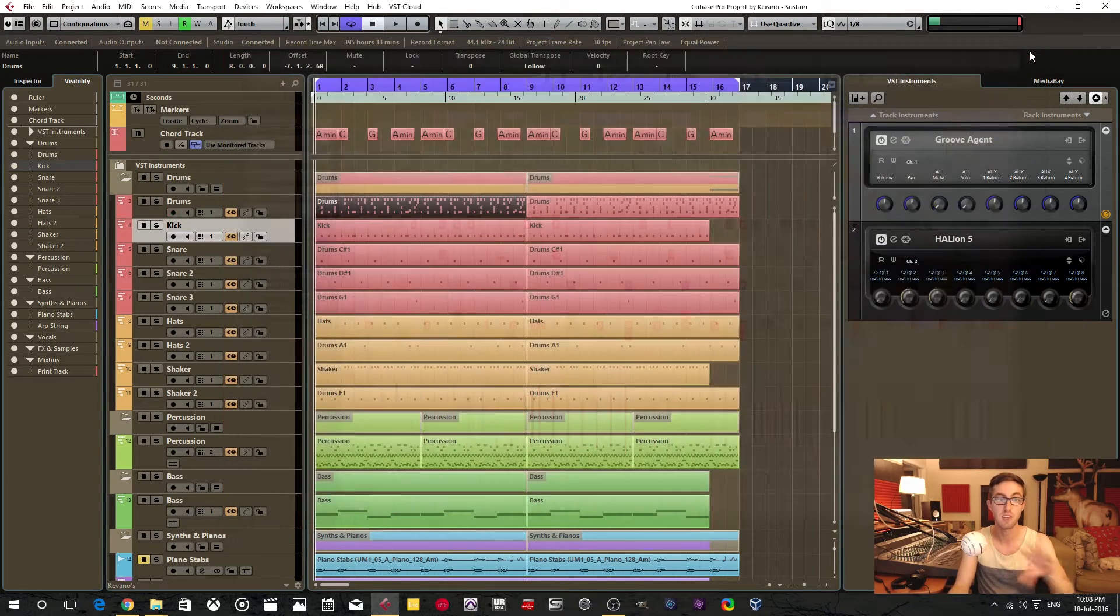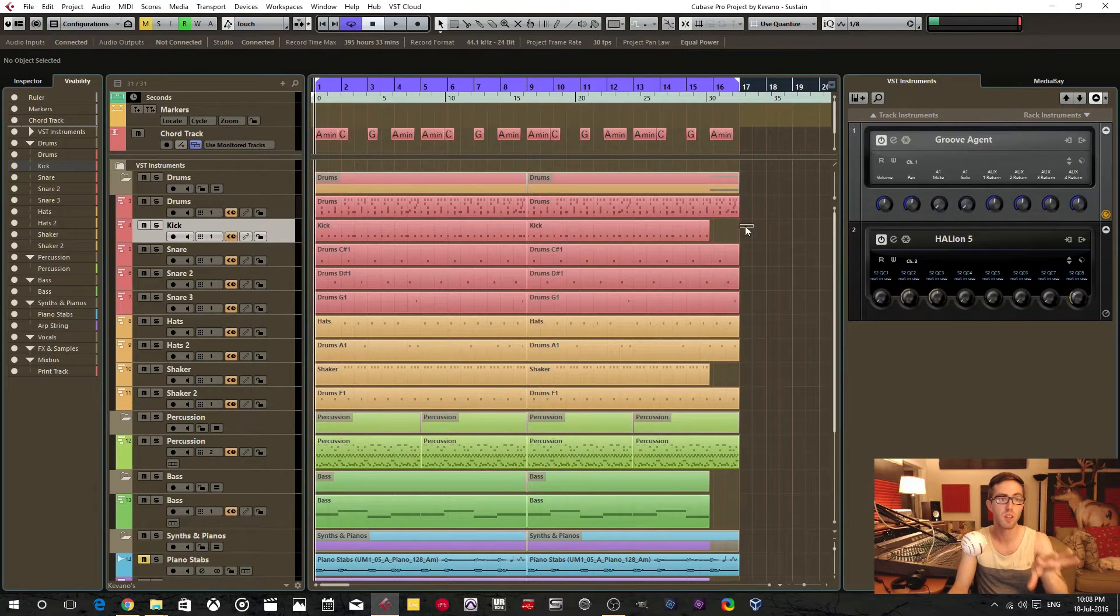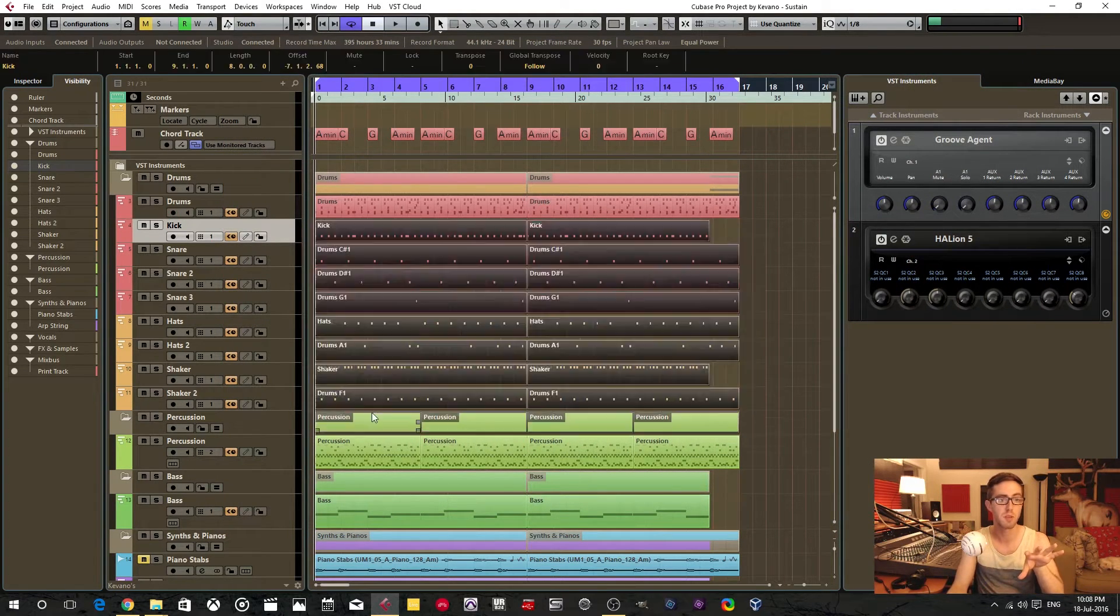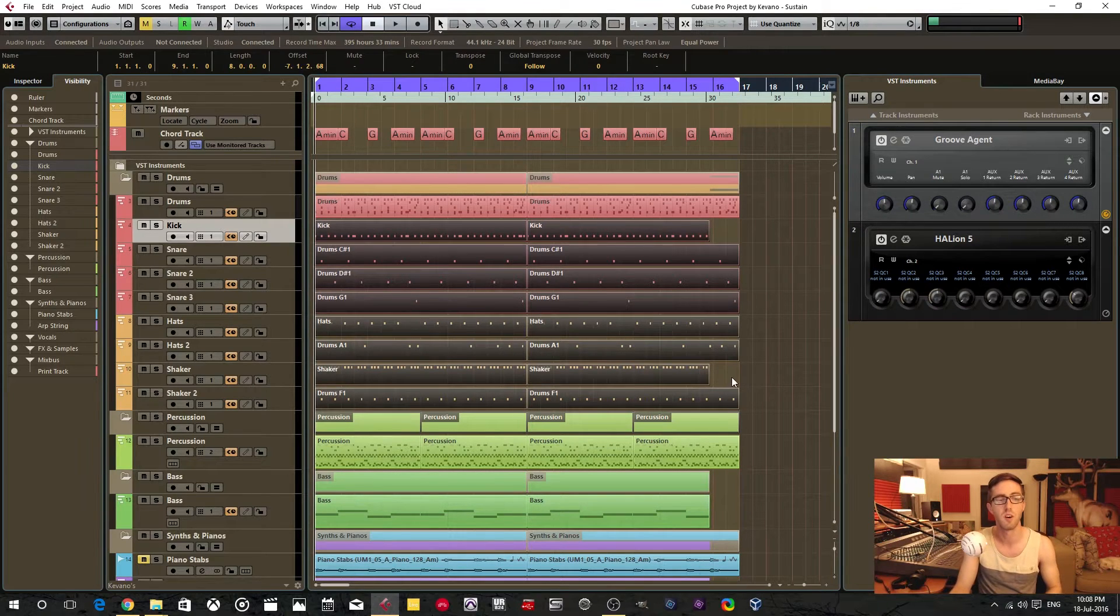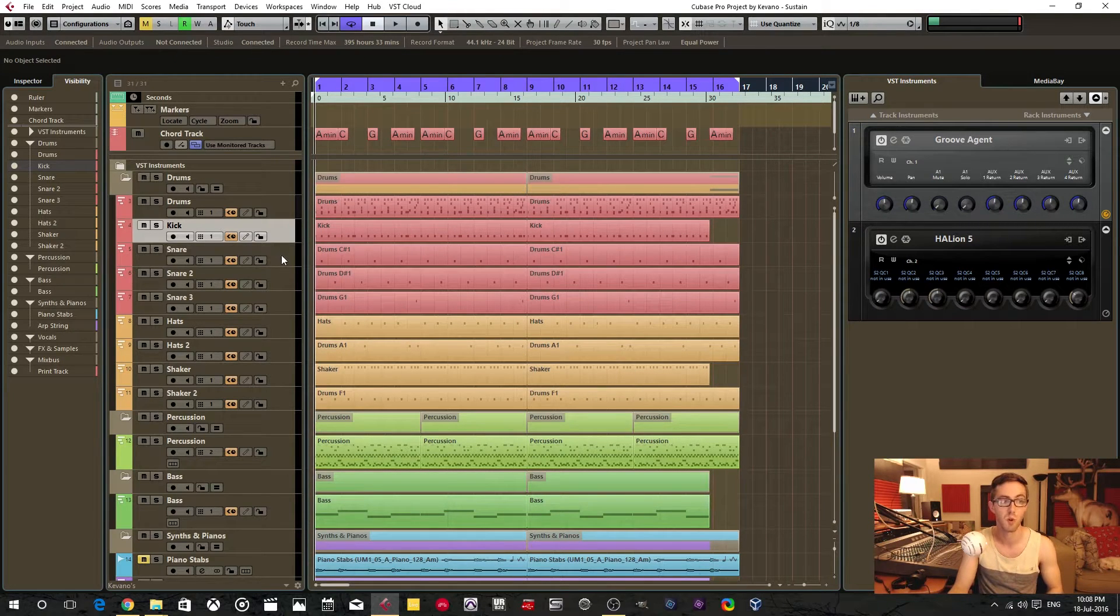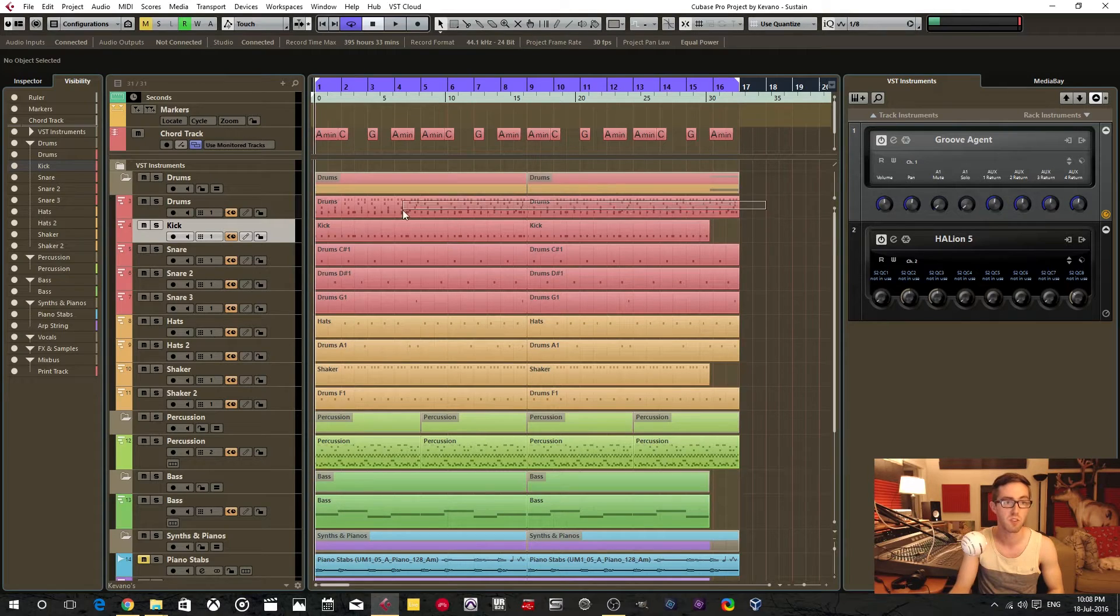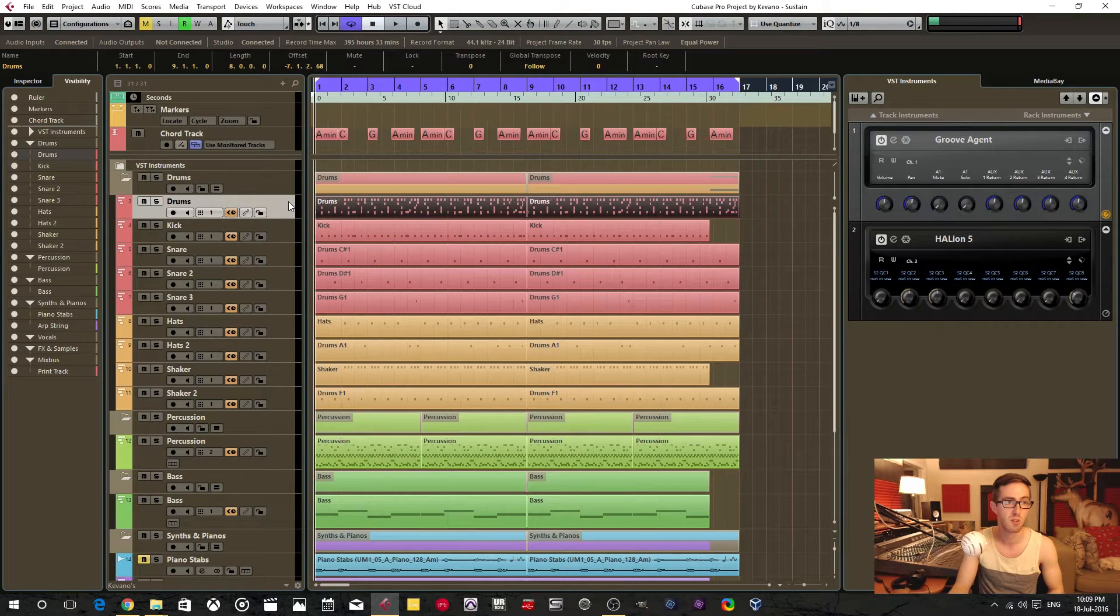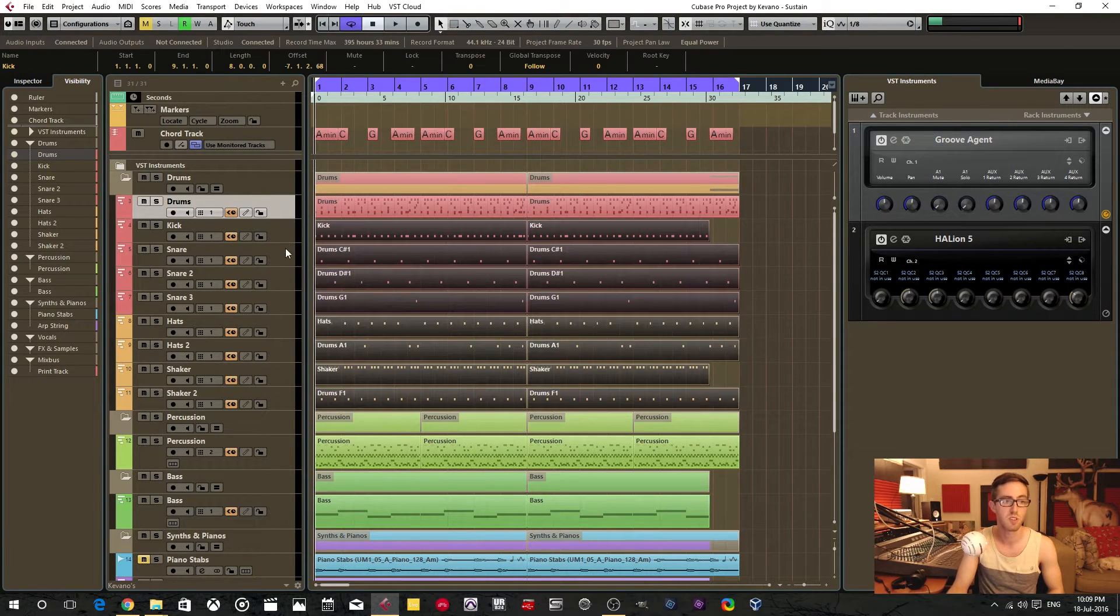We're going to extract each individual one and put them into their own respective events and their own respective tracks. So we're going to go from this single track of drum programming to what you see here.